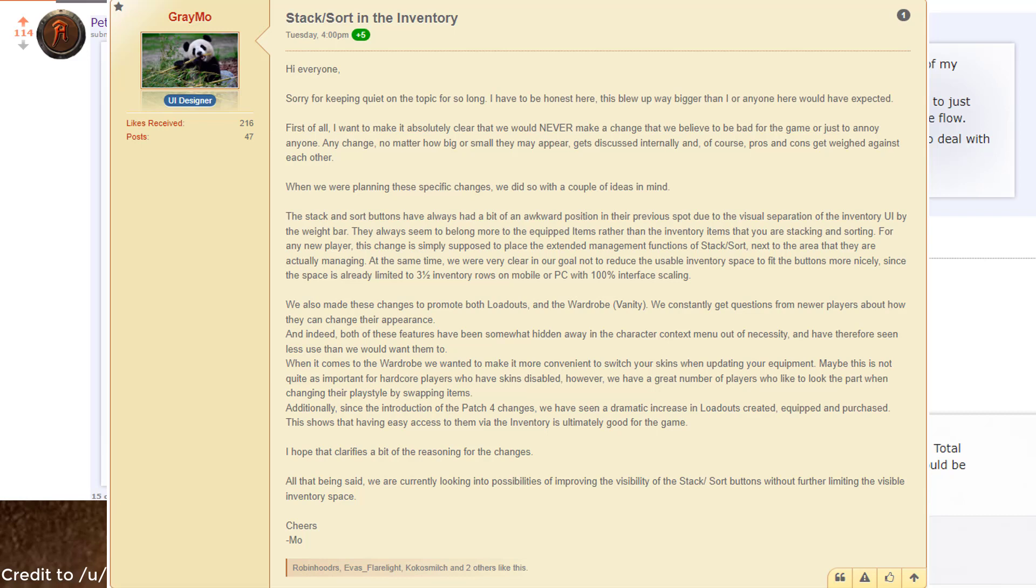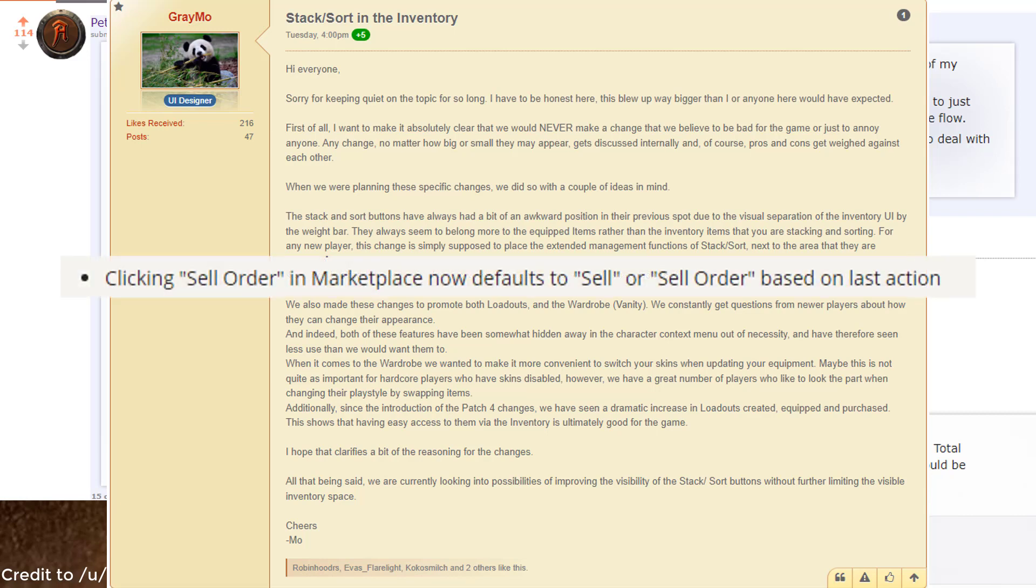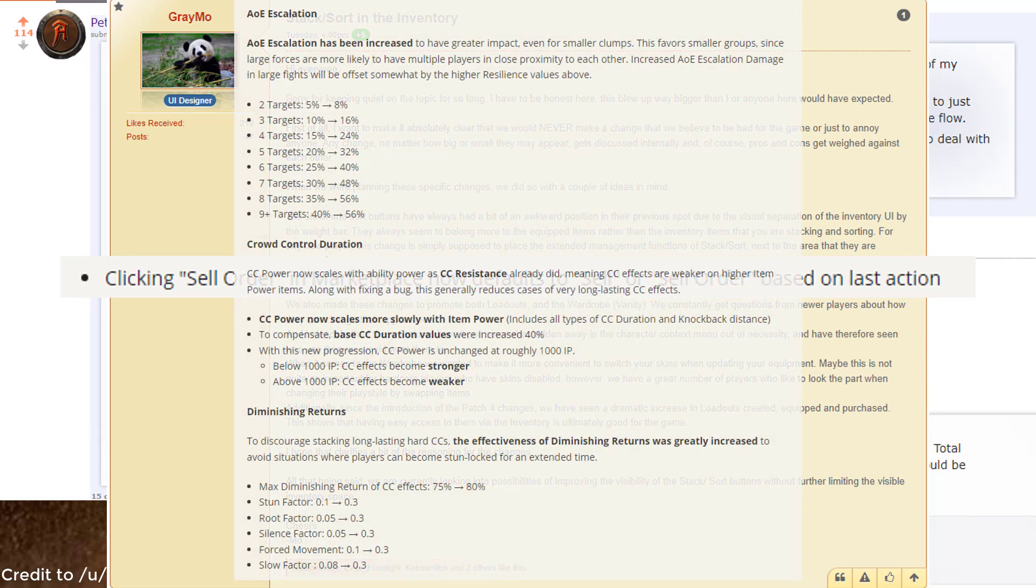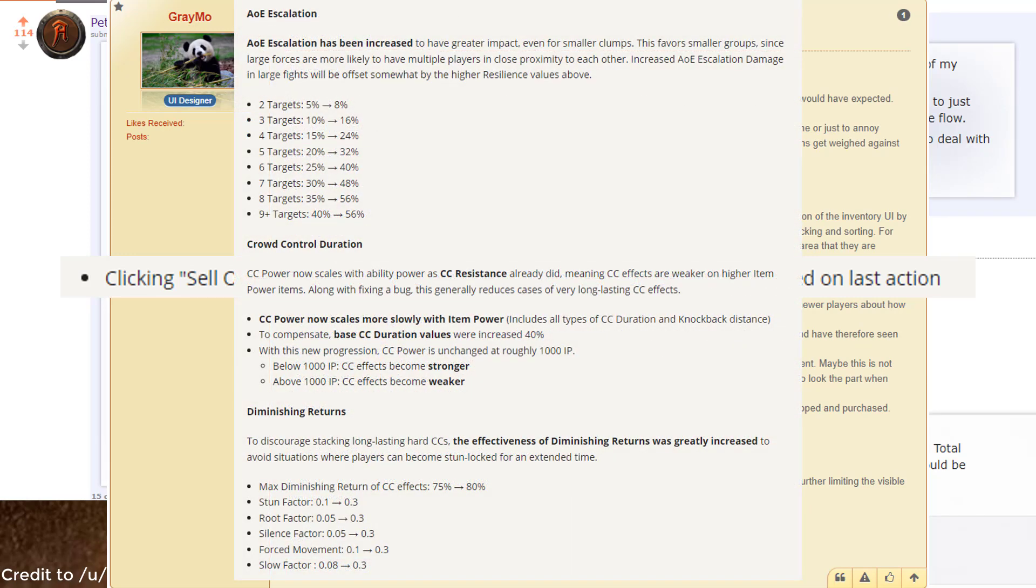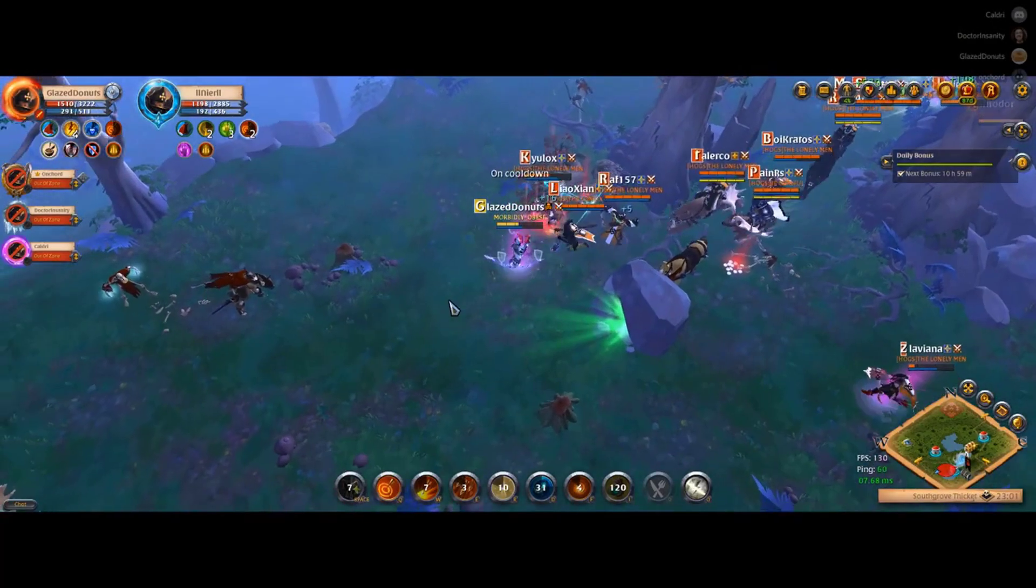However, they did add a very welcome change to the market UI. It remembers your previous choice, so you save one click per item while selling stuff, pretty handy. Another big thing is the escalation changes and the CC diminishing returns changes. I suggest you read about it more yourself if you're interested in how that works exactly. The patch notes are in the description below.